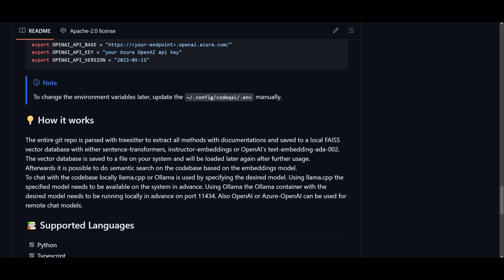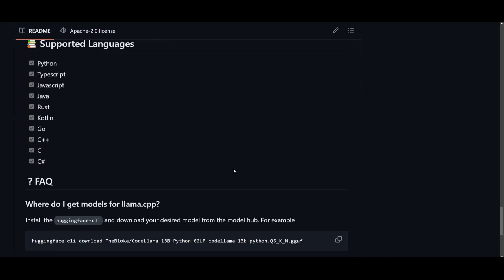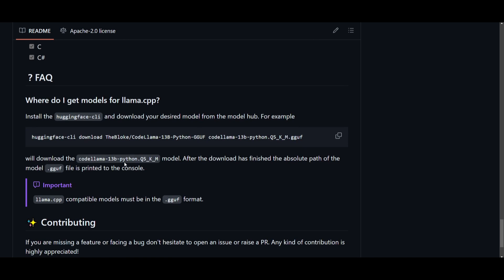So when you want to search for a code or chat with your code, CodeQ uses that database to quickly find relevant pieces for the code based on the meaning or context. If you prefer chatting with your code locally, you can use LlamaCVP or Olama. You just need to specify the model that you want.